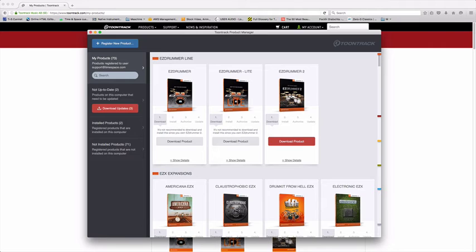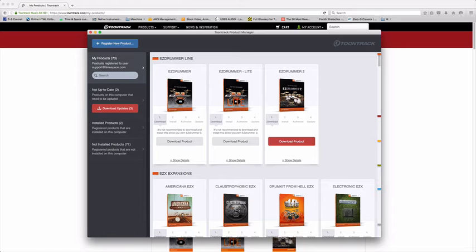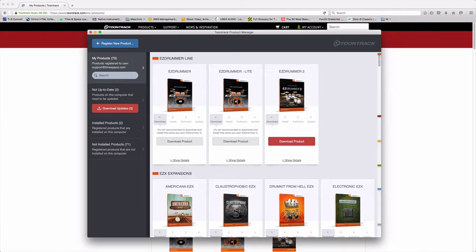Hey Martin here at Time and Space. I'm going to give you a run through the new Toontrack Product Manager. This gives you one interface to download your Toontrack products, updates and authorize all your Toontrack software, which makes life a lot easier and a lot quicker. You can also download Toontrack Superior Drummer and the SDXs in full now through this interface, which saves you a lot of time. So let's get going.